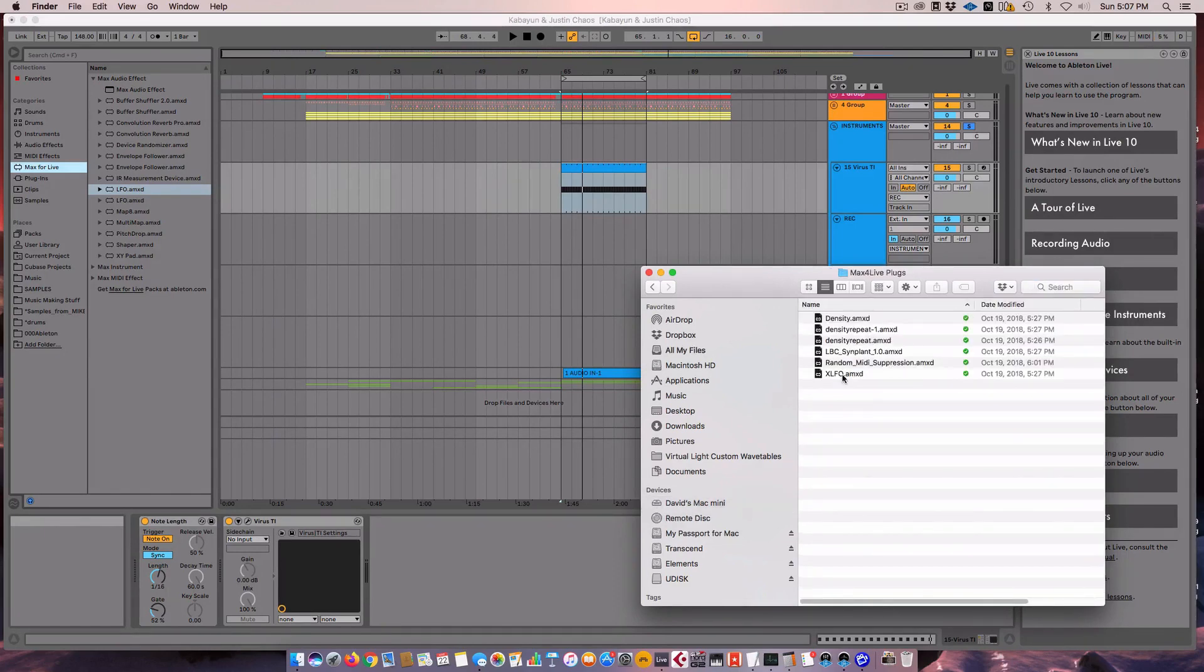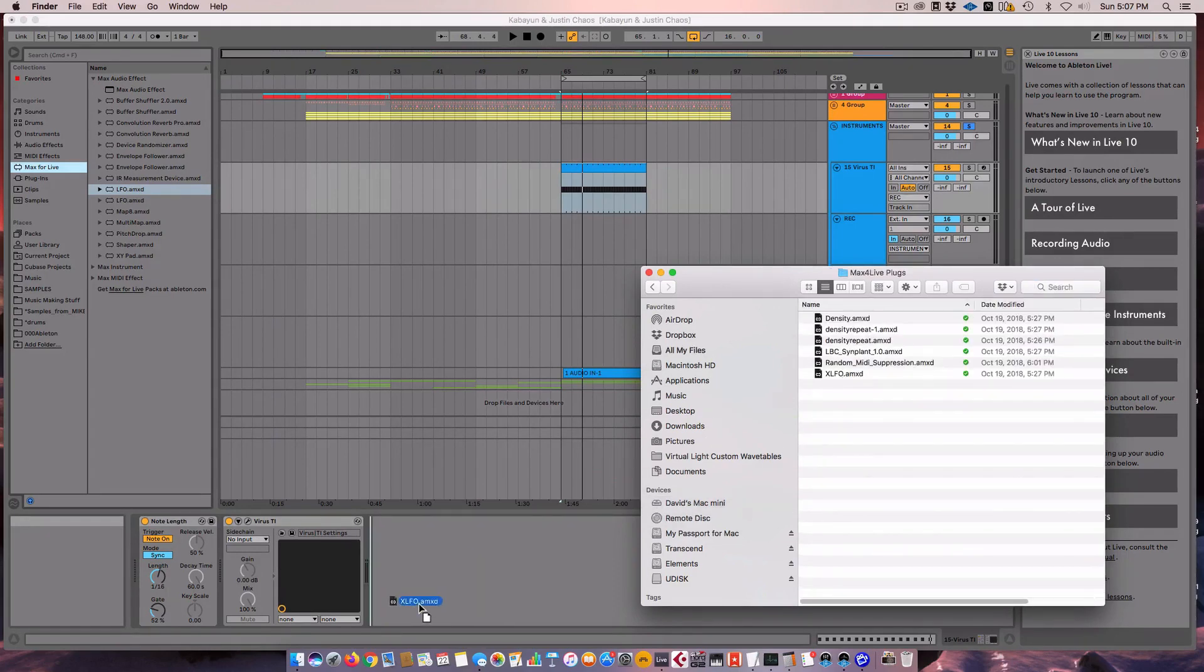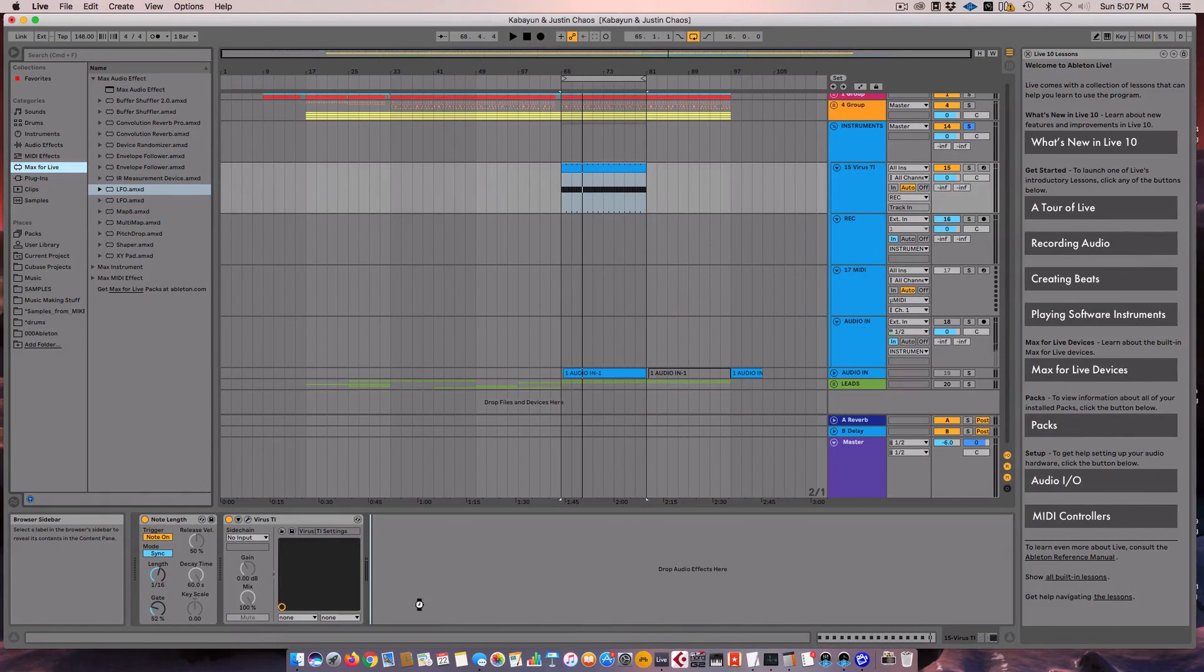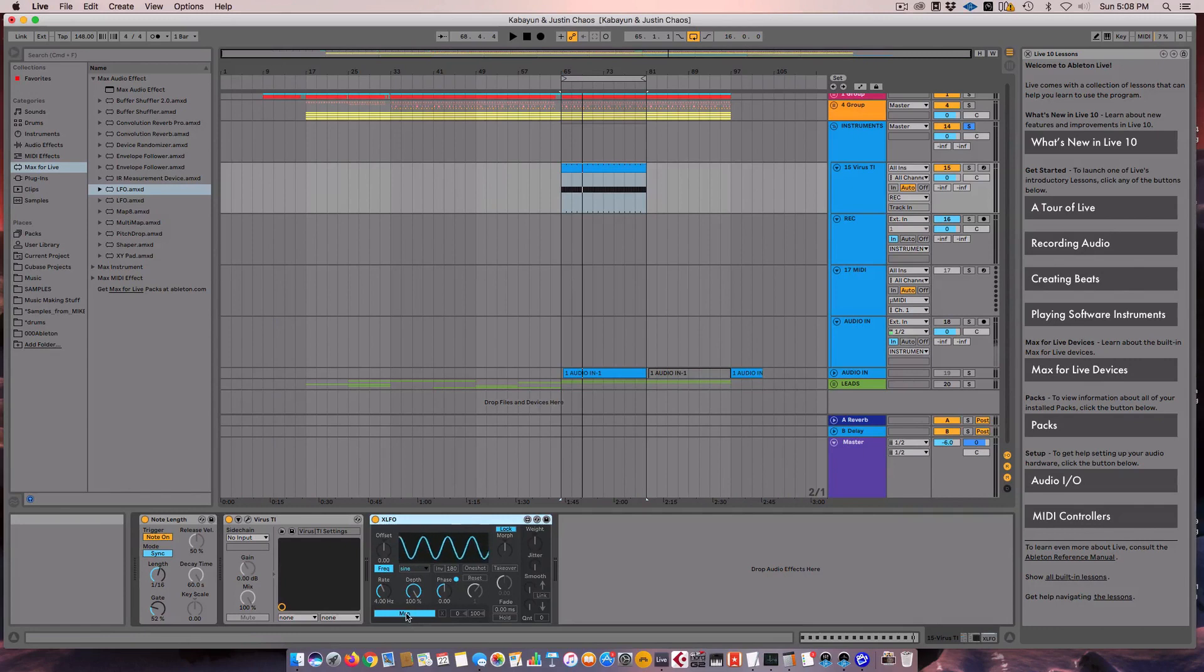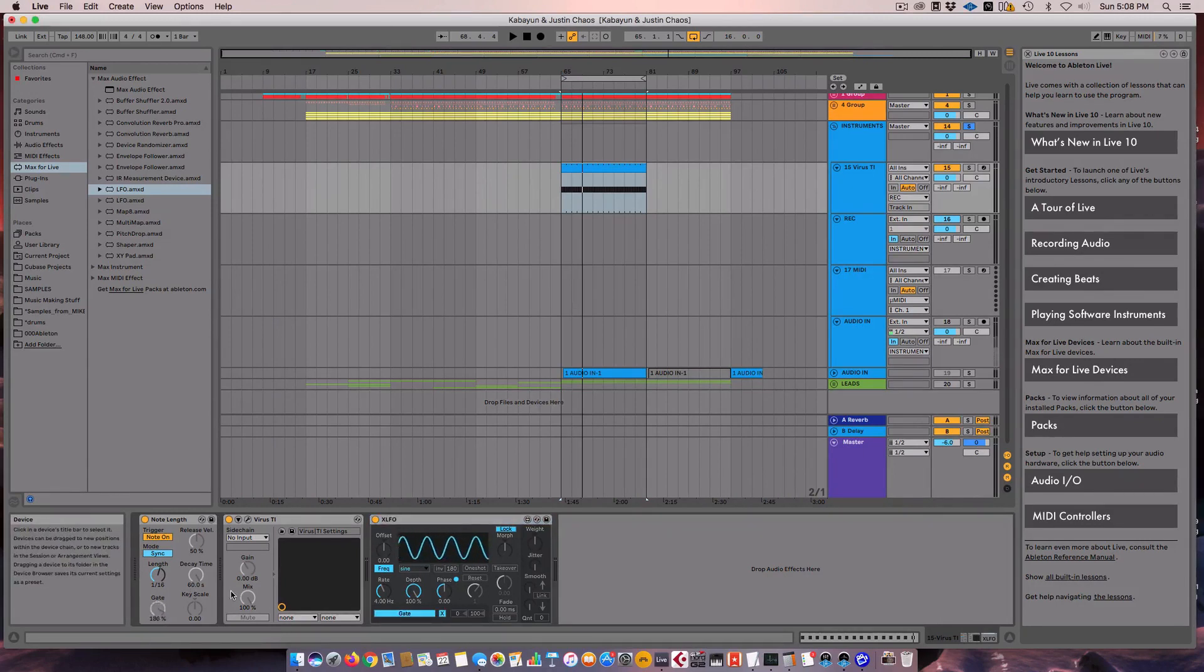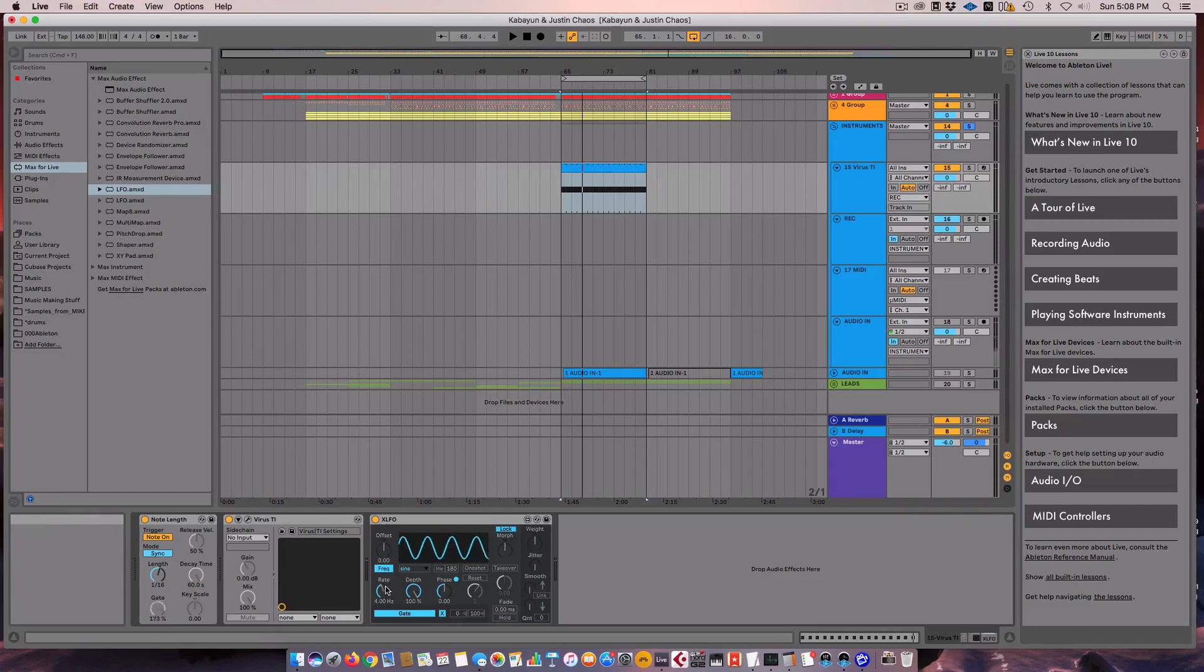Sorry guys, I'm having a little... There we go. All right. So there's this one called XLFO, which I will put in, which is really great. I like it a lot. So the first thing that we're going to do is map this to the gate. And now you can see it's going all over the place.